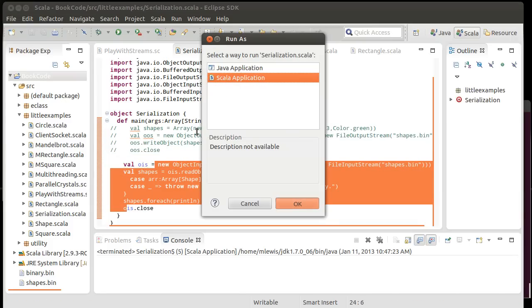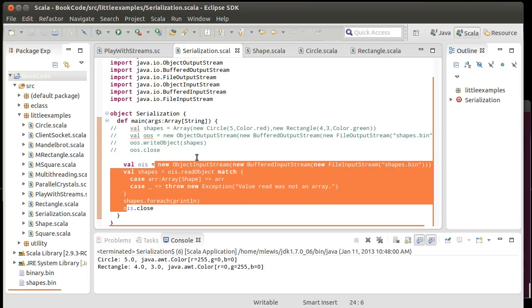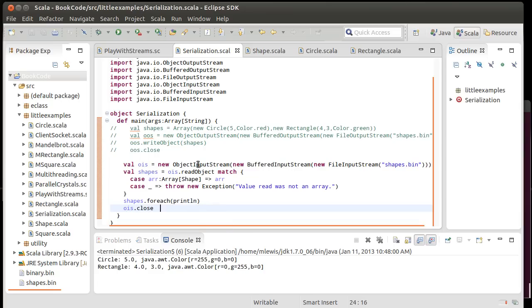And it manages to read in a circle and a rectangle. This is a 5, this is a 4, and a 3. The circle has red totally on, and the rectangle has green totally on. So, it is managing to read in these objects, and the default serialization works.